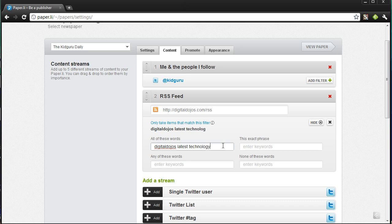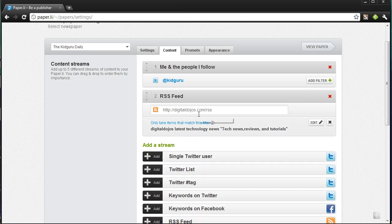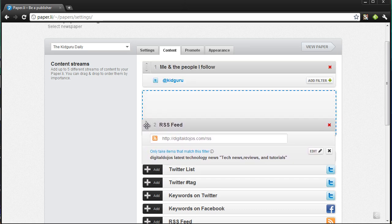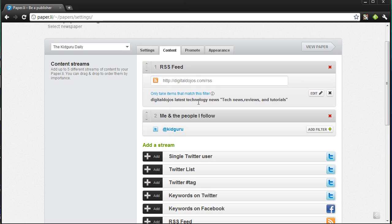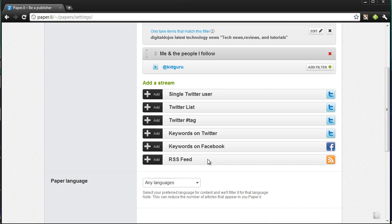I can enter keywords — for example, 'tech news,' 'reviews,' and 'tutorials' — and add more if I want. These work kind of like tags. I can hide that section, and if I want this feed to be on top of the people I follow on Twitter, I can drag it to the top. So the content I'm mainly concerned about is from my own site, since I'm obviously posting about it there.